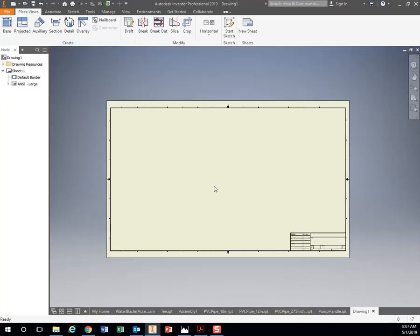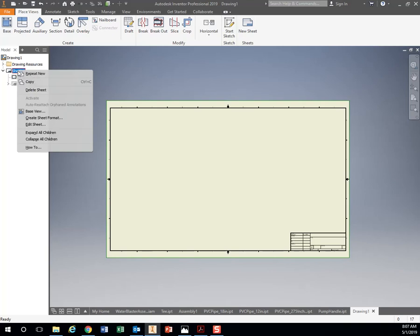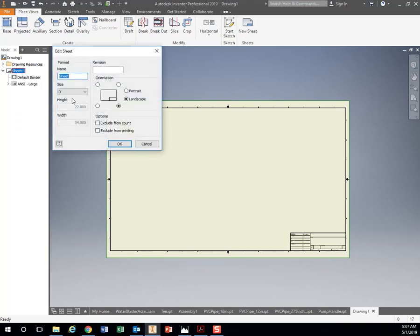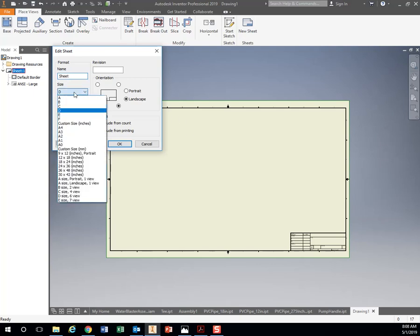Before we get going, let's make this sheet a regular size sheet of paper. Right here under Sheet One, right-click it, go to Edit Sheet, Change. This piece of paper right here is 22 inches by 34, an engineering standard size D. Let's just do a regular size sheet of paper.